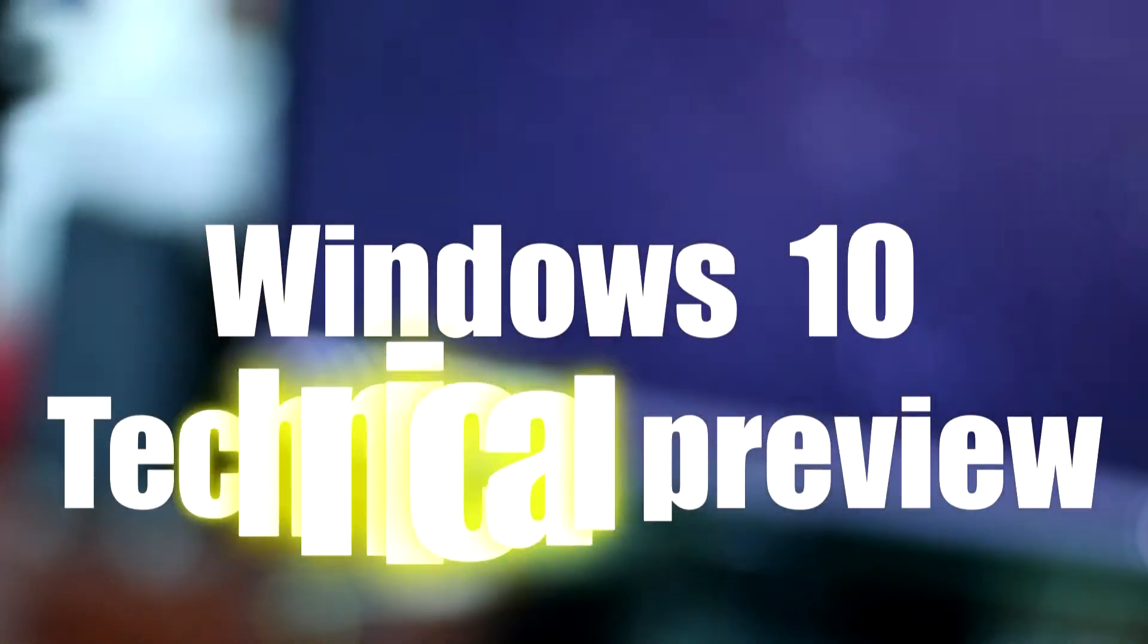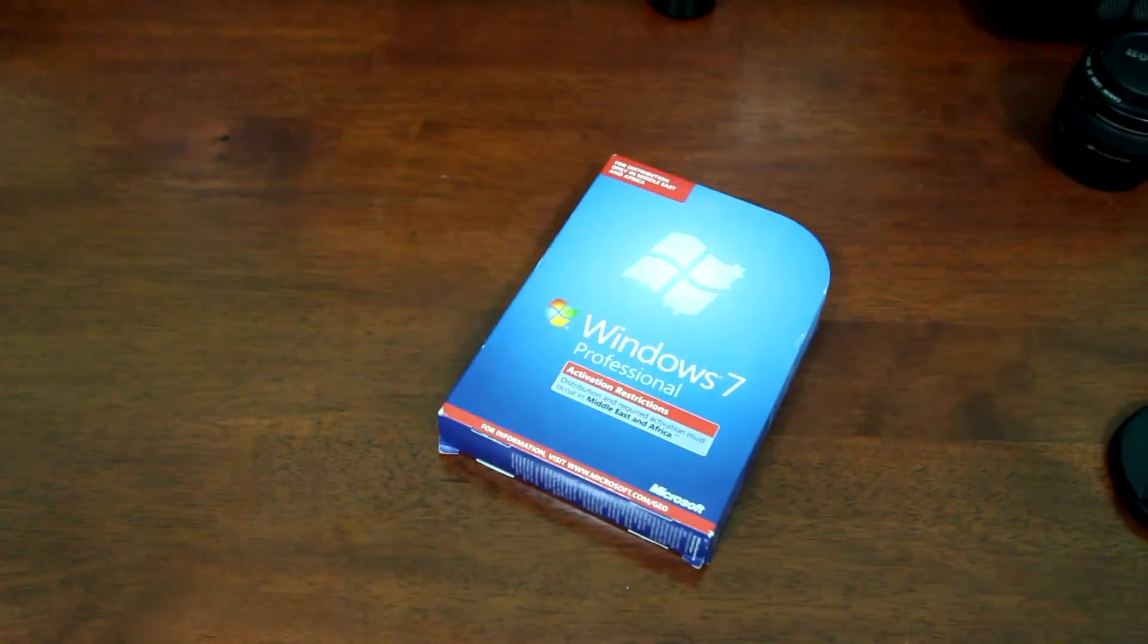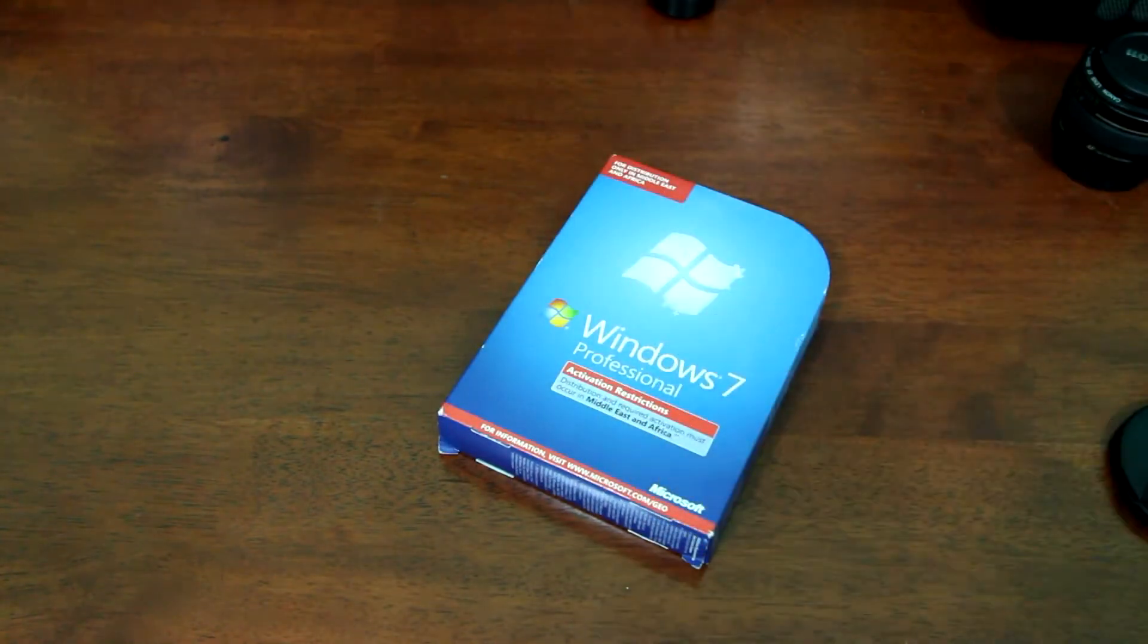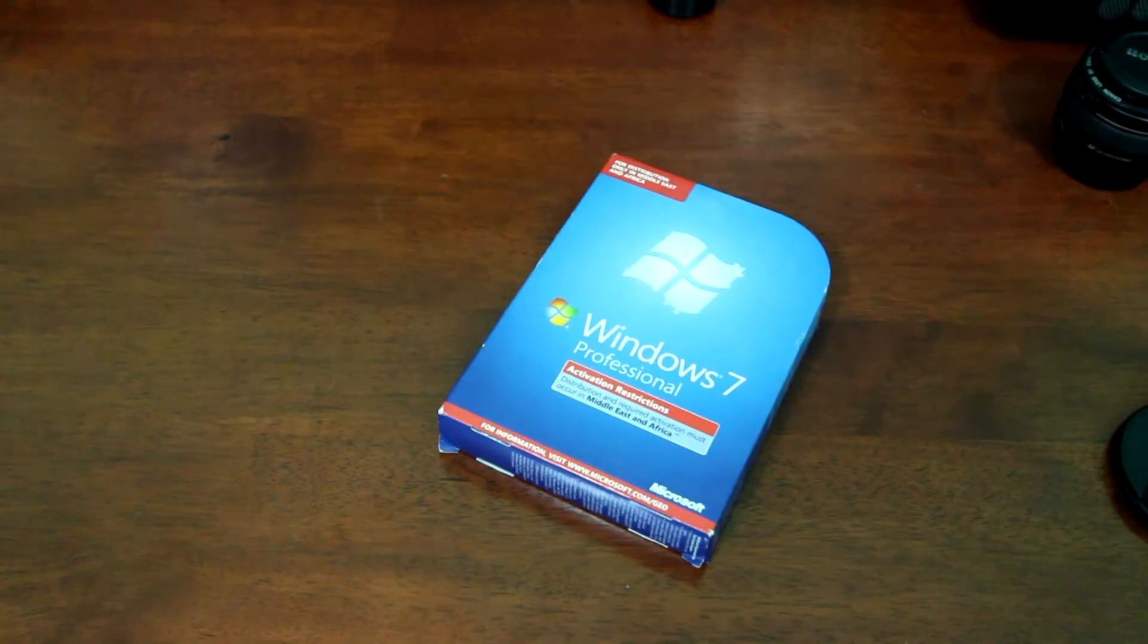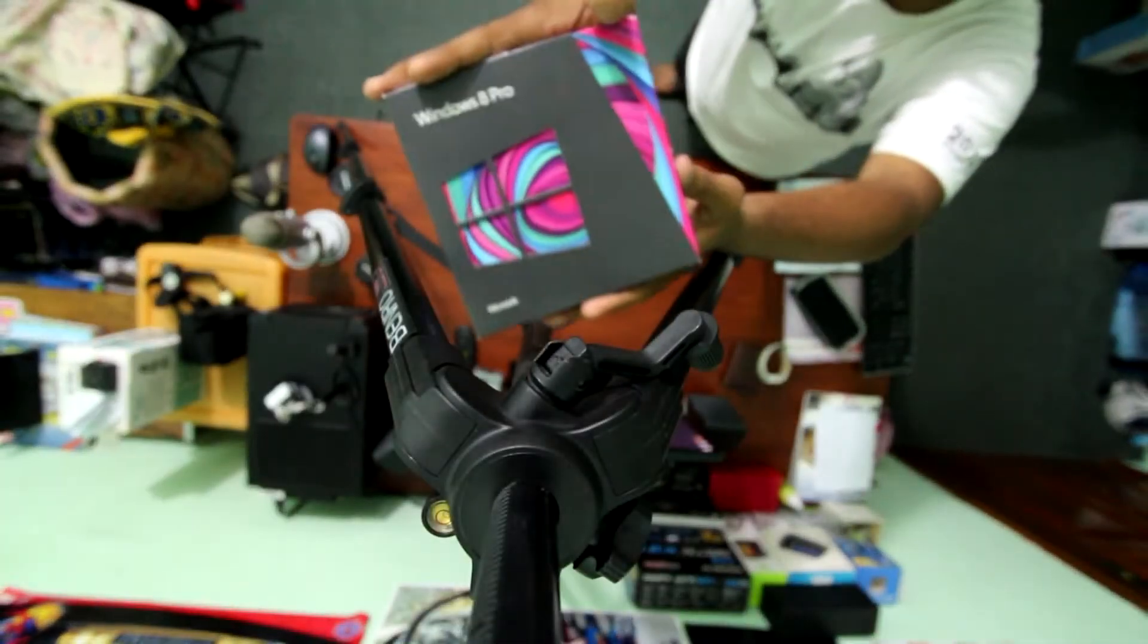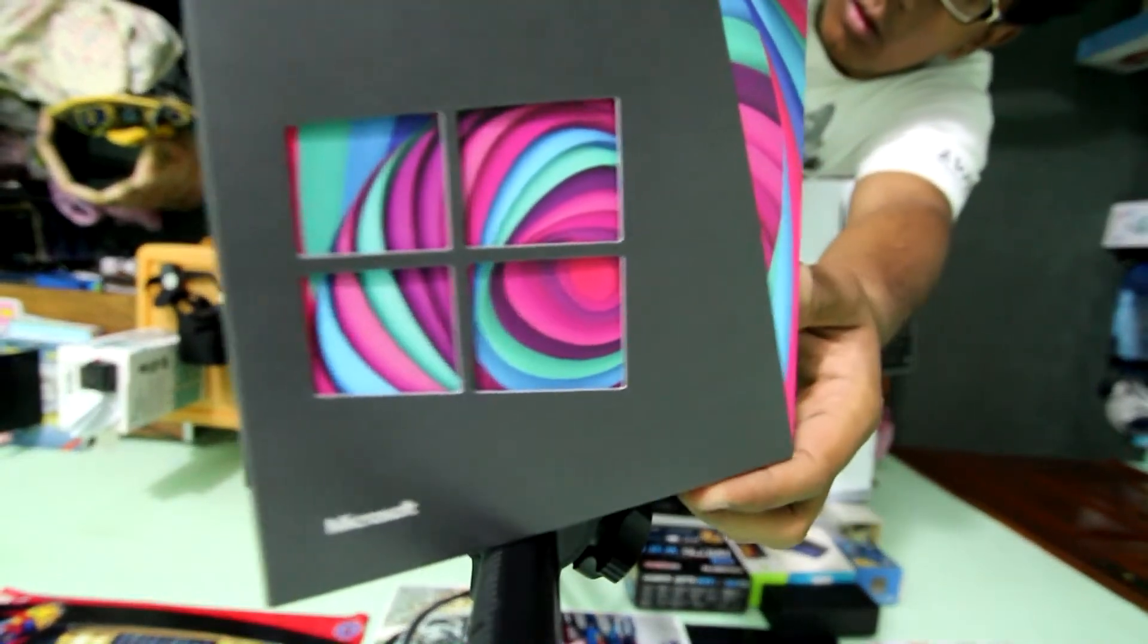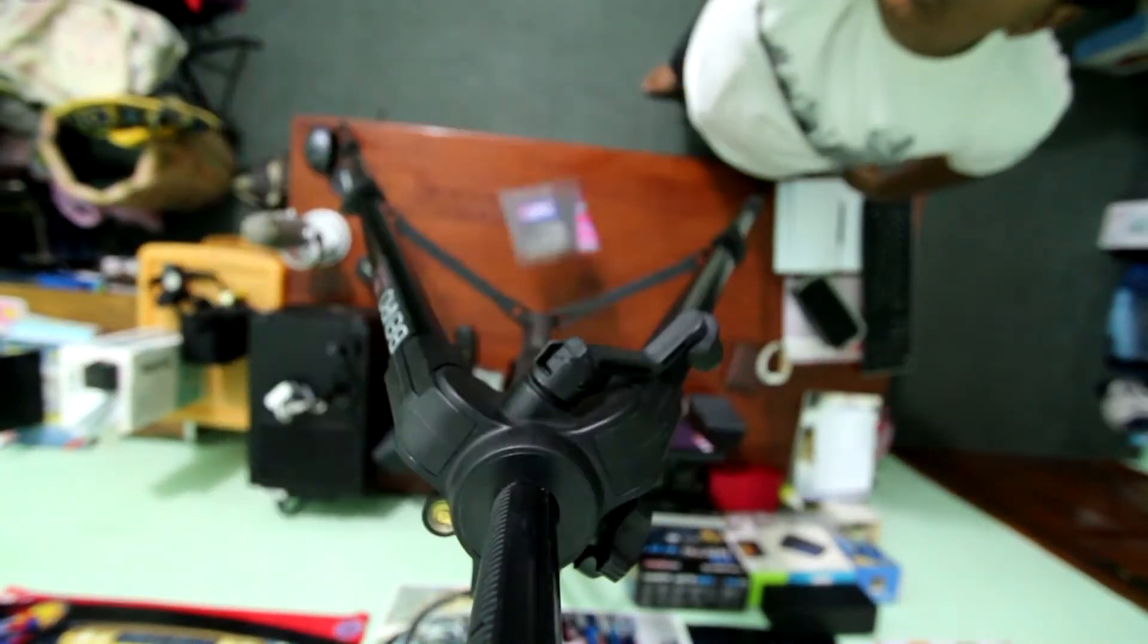Hello, today we're going to take a look at the Windows 10 technical preview. Everything was fine with Windows 7, it just did the job, people were living with it in harmony and it was all perfect. But Microsoft had to change that and they introduced Windows 8, and people just hated that.